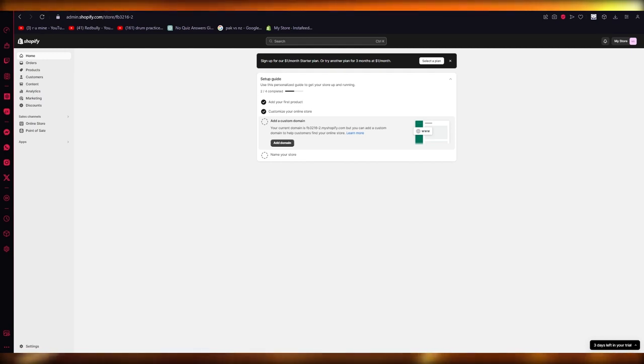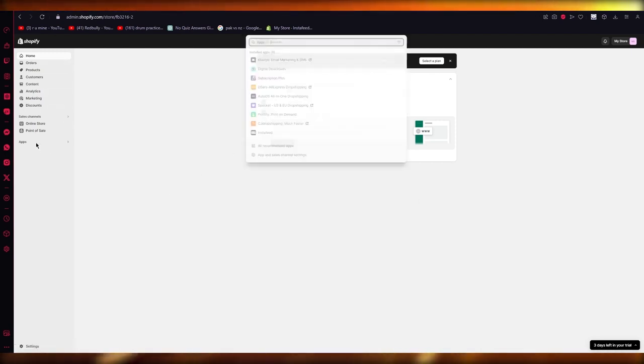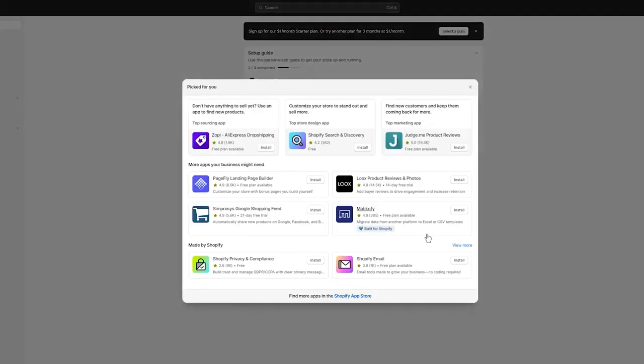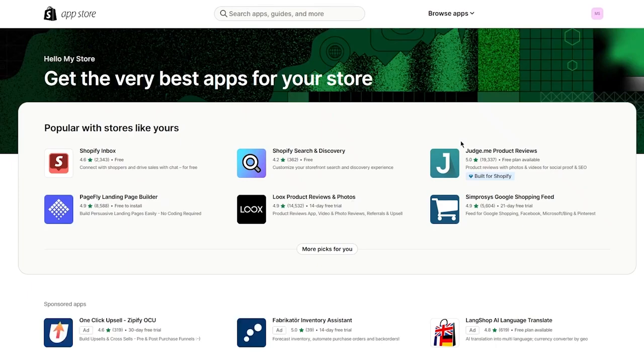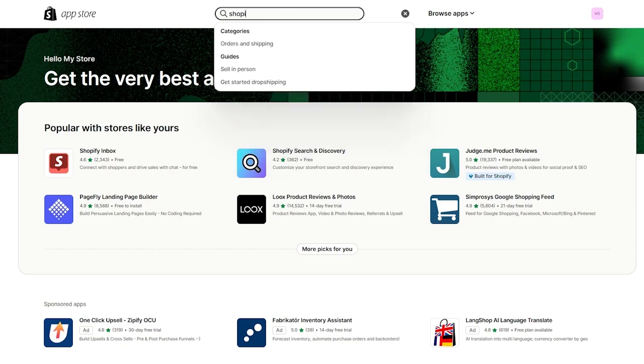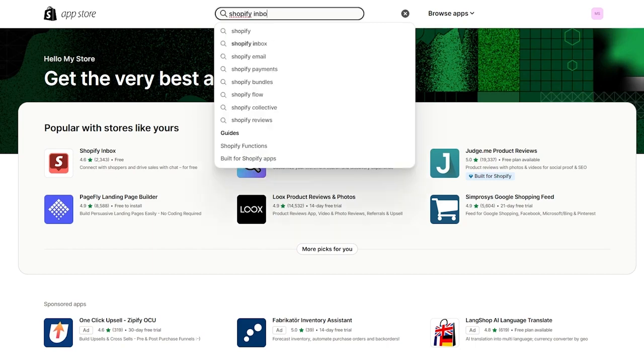To start things off, we're going to come to Shopify and go into our apps. Once you go into your apps, you're going to go to all recommended apps and then to the Shopify app store. Once you're in the Shopify app store, we're going to go into search apps and search for Shopify Inbox.